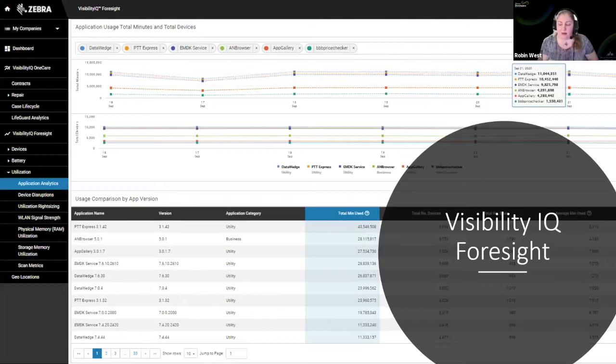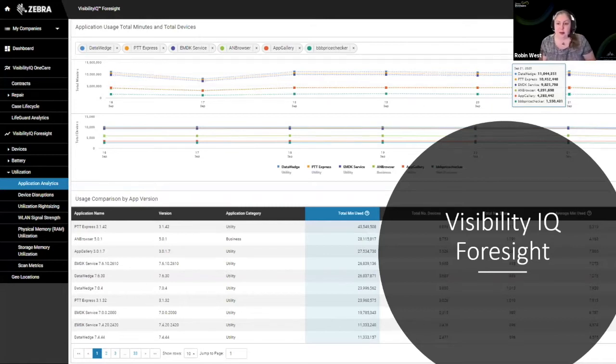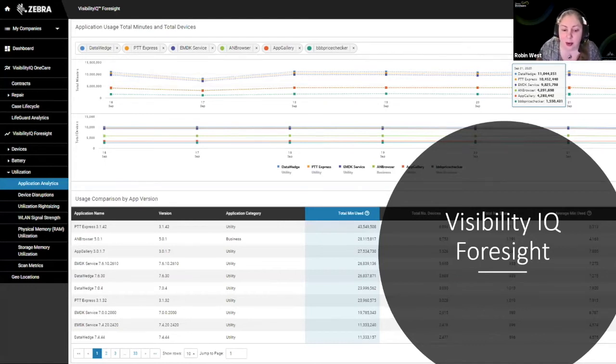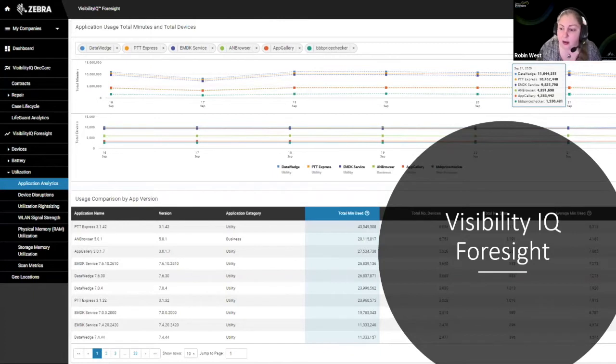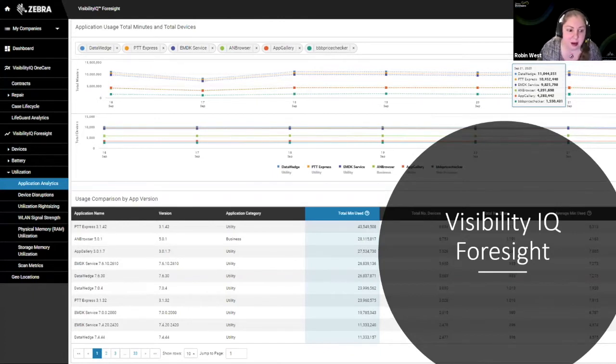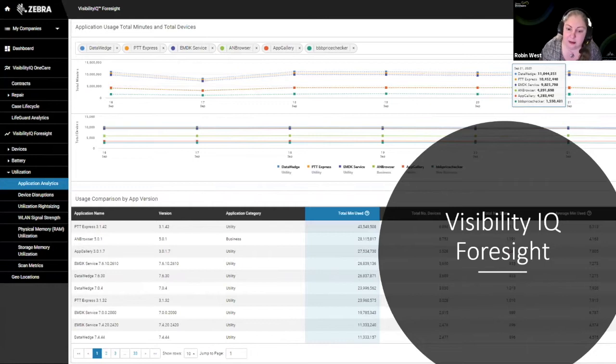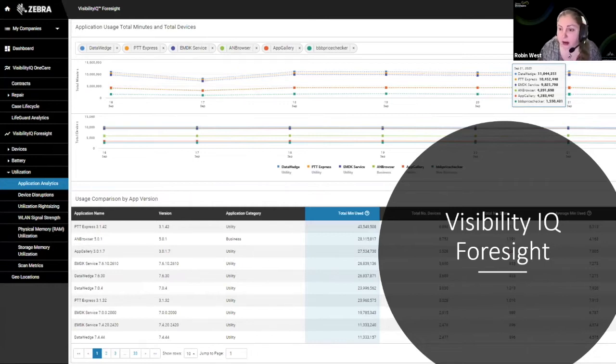Visibility IQ Foresight is a set of dashboards that Zebra has had available to our customers and partners for a number of years now, primarily focused on mobile computers. Showing everything from application information, what's running on that device, to battery, memory, and any number of different components of information from the device.